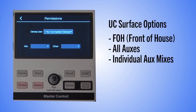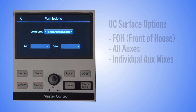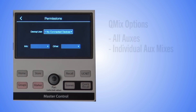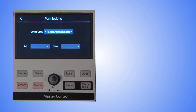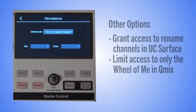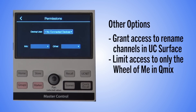Or individual Augs mixes, locking out access to anything outside that one Augs mix. For QMix clients, you'll have the option for all Augs mixes or individual Augs mixes. The other dropdown allows you to grant access to rename channels for UC Surface, or limit mix access to just the wheel of me in QMix.